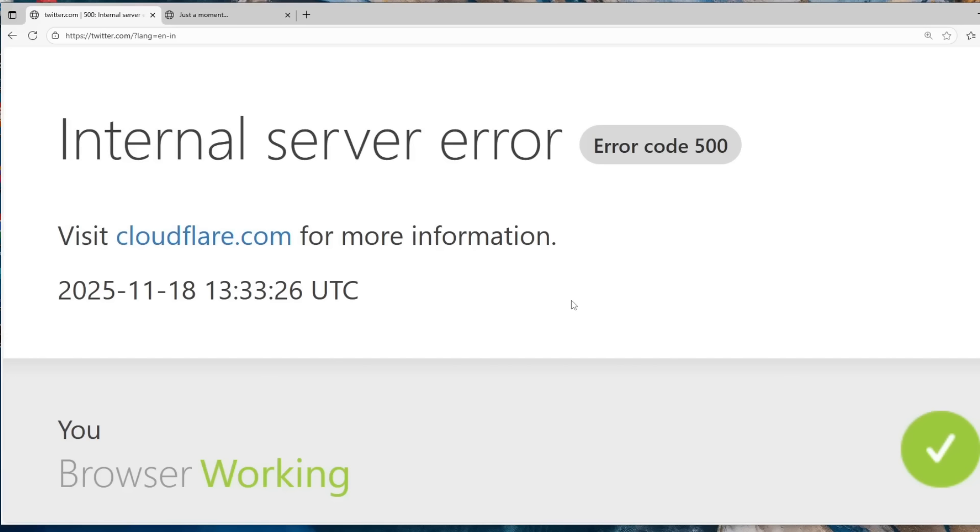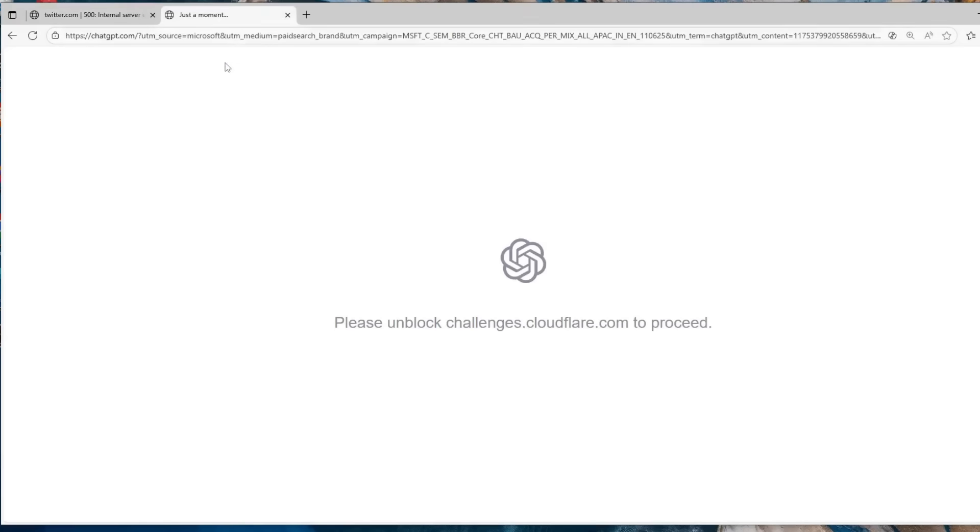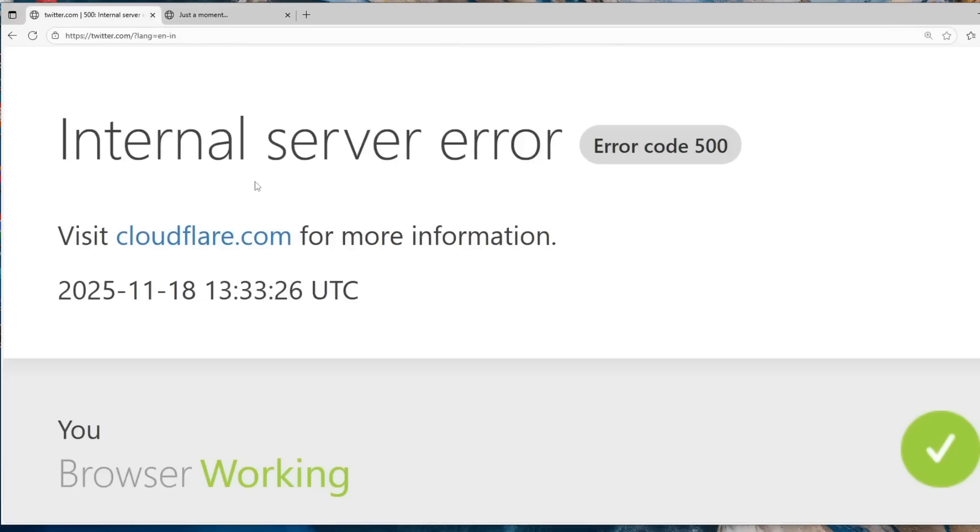So in a nutshell, Cloudflare is down and all these companies that were using Cloudflare are also not working at the moment, for example Twitter and ChatGPT, and even Canva was not working for me.